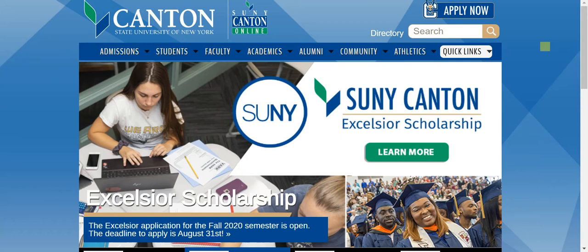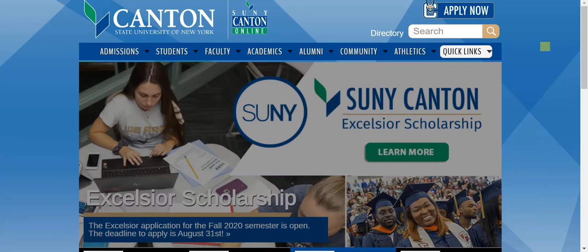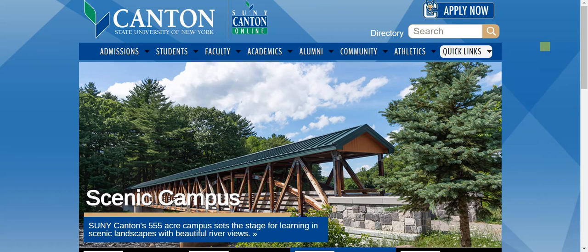Hello! Welcome to this FYEP mini lesson on library services and resources. Today, I'm going to show you where to find the tools you need to be successful when doing research at SUNY Canton, both in your FYEP class and in other classes you'll take.